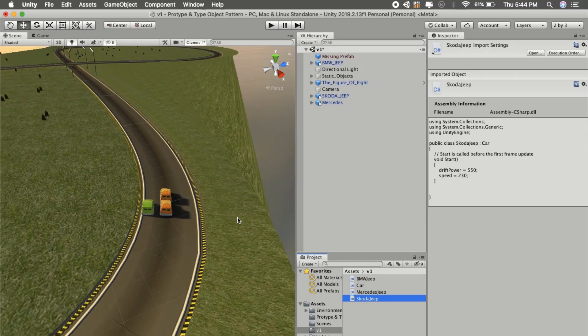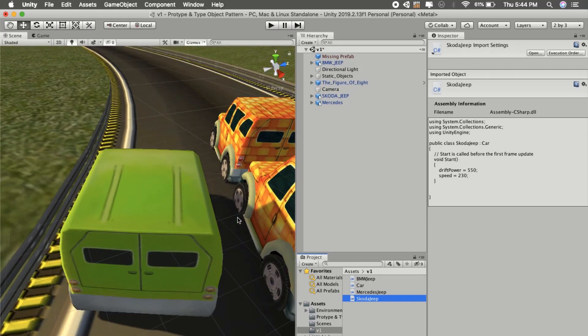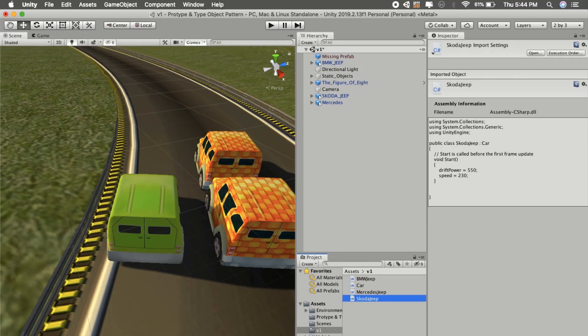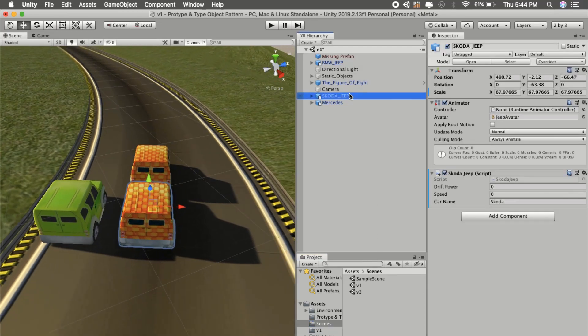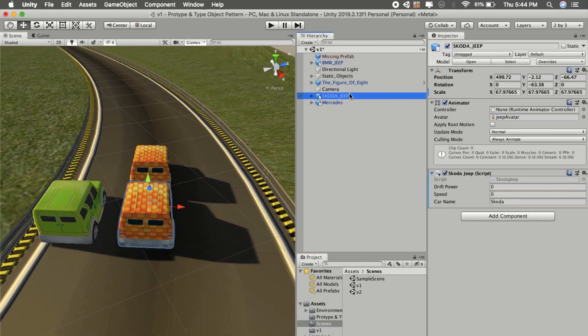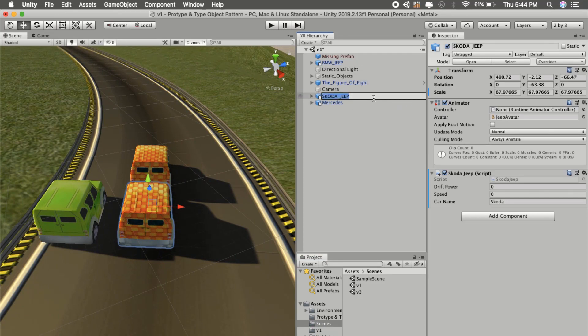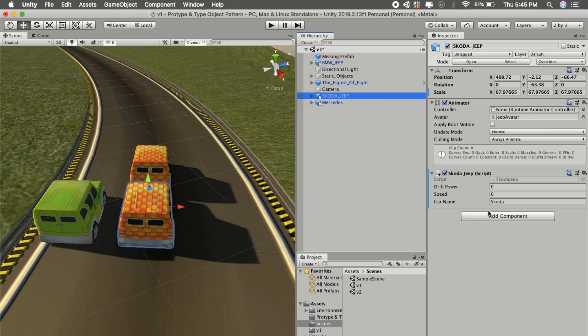Before that, the other way is like simple prototype in Unity using Unity's defaults. For example, Skoda will have one script and we will set its properties in the inspector like 450, and speed will be 435.